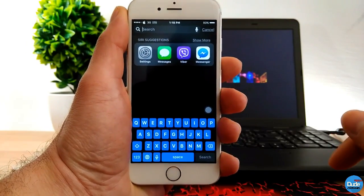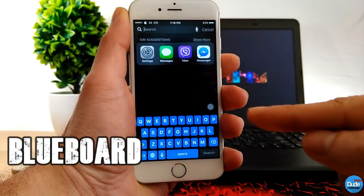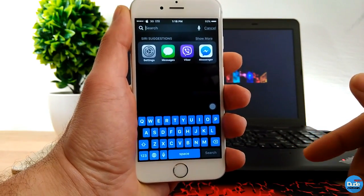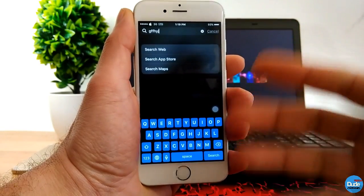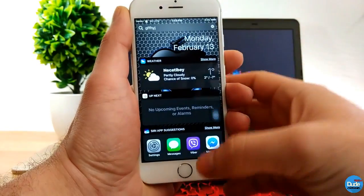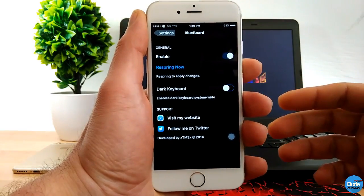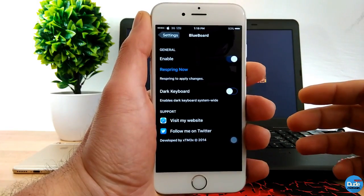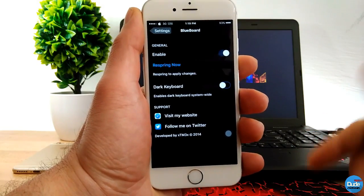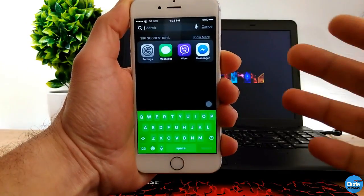The second keyboard design I have for you guys is Blue Board. Blue Board gives your iDevice that nice keyboard look. As you guys can see, it looks gorgeous when you set up that tweak — it's really amazing, clear, and sharp. When you go into settings, the first thing you need to do is enable the button, and then it gives you another option: if you want a dark keyboard, you can just turn that on. There's nothing more to configure on Blue Board.